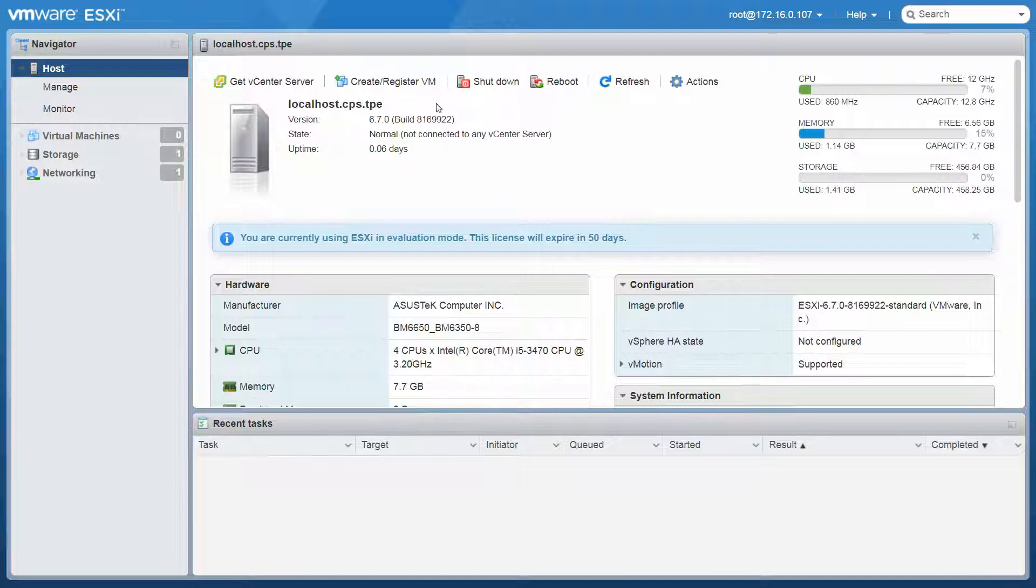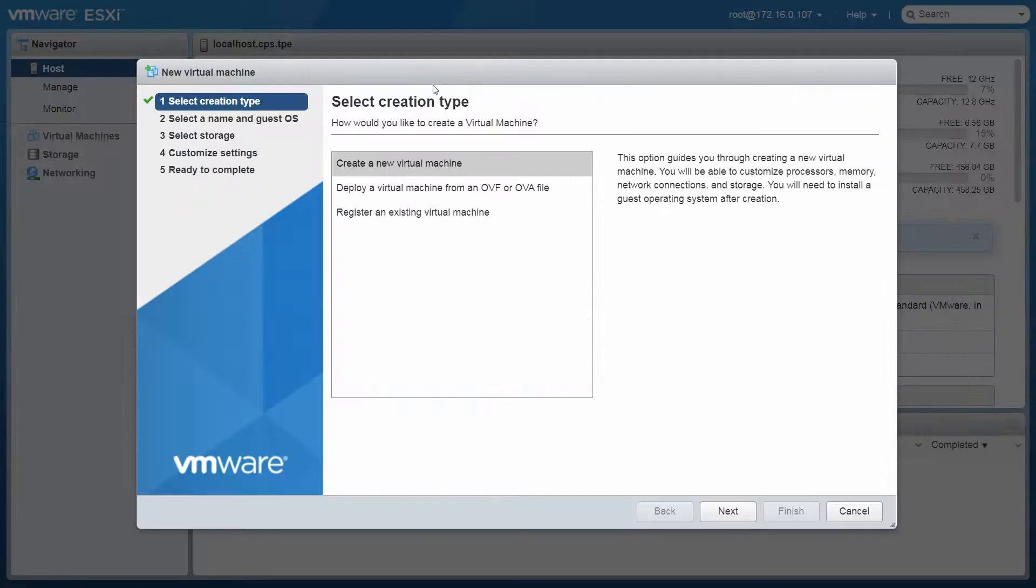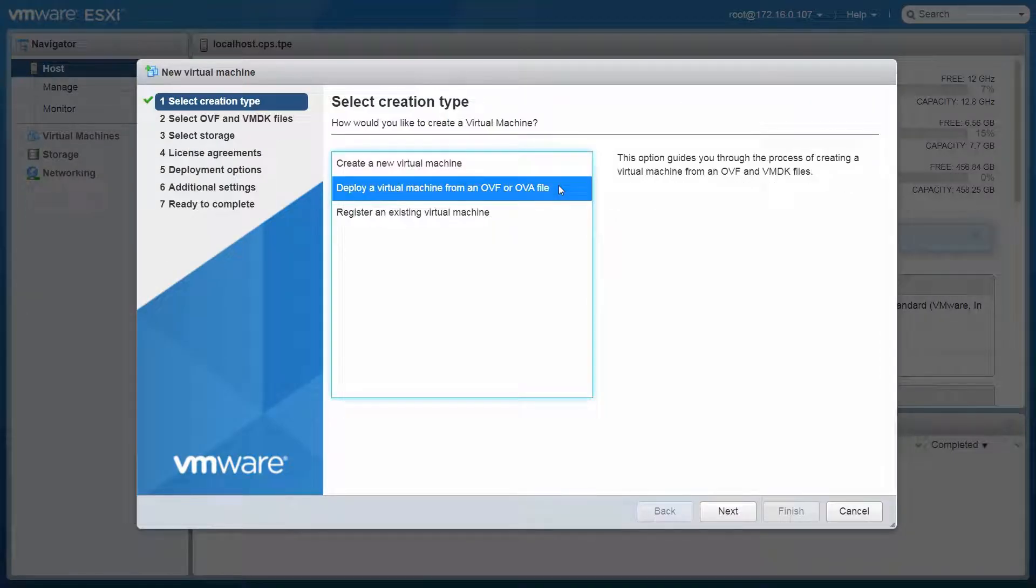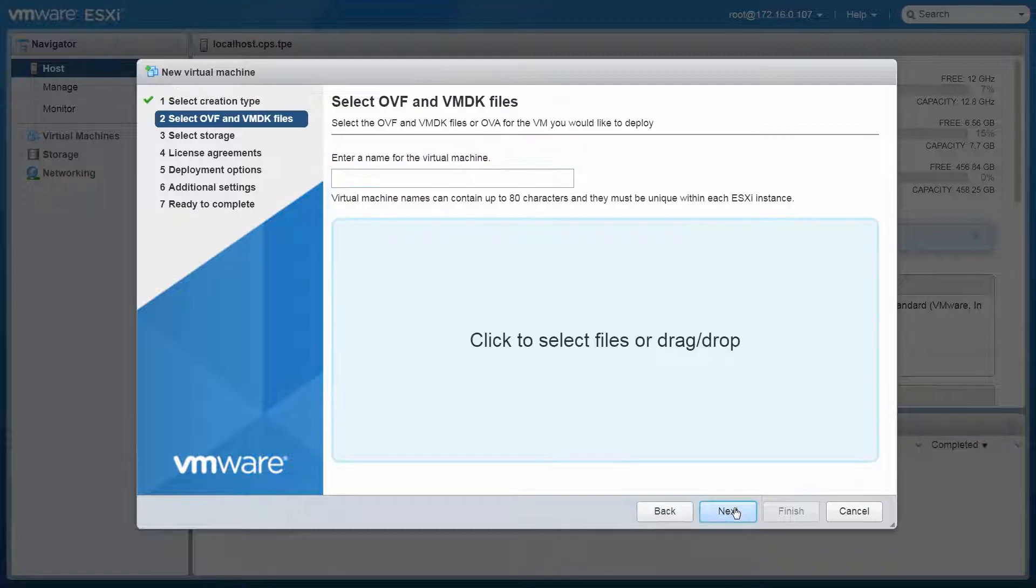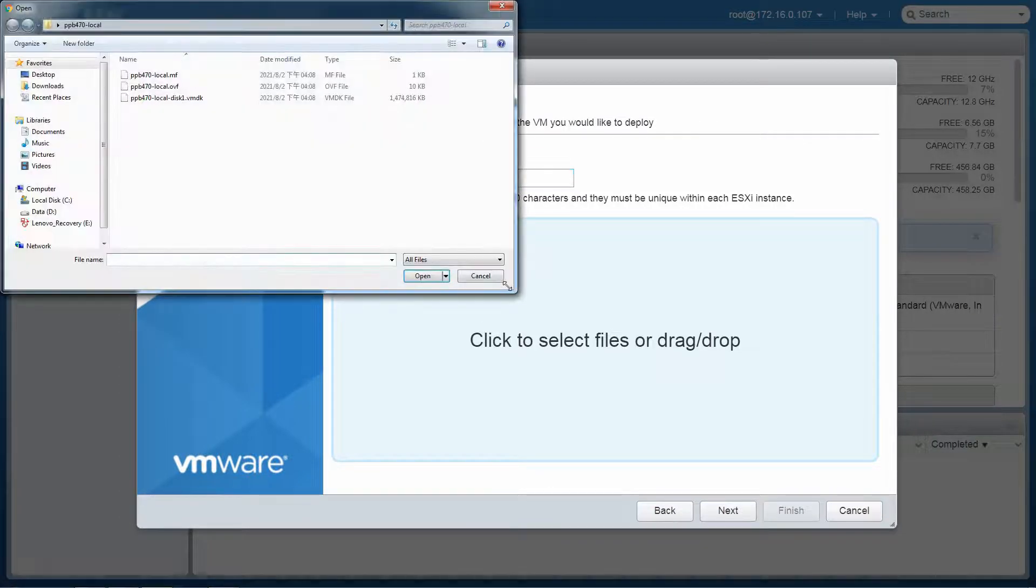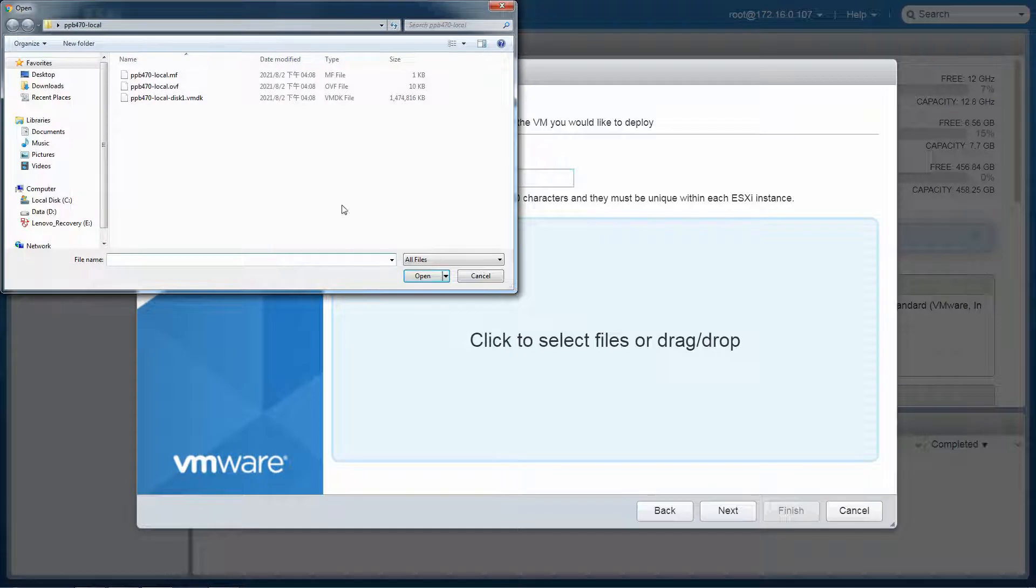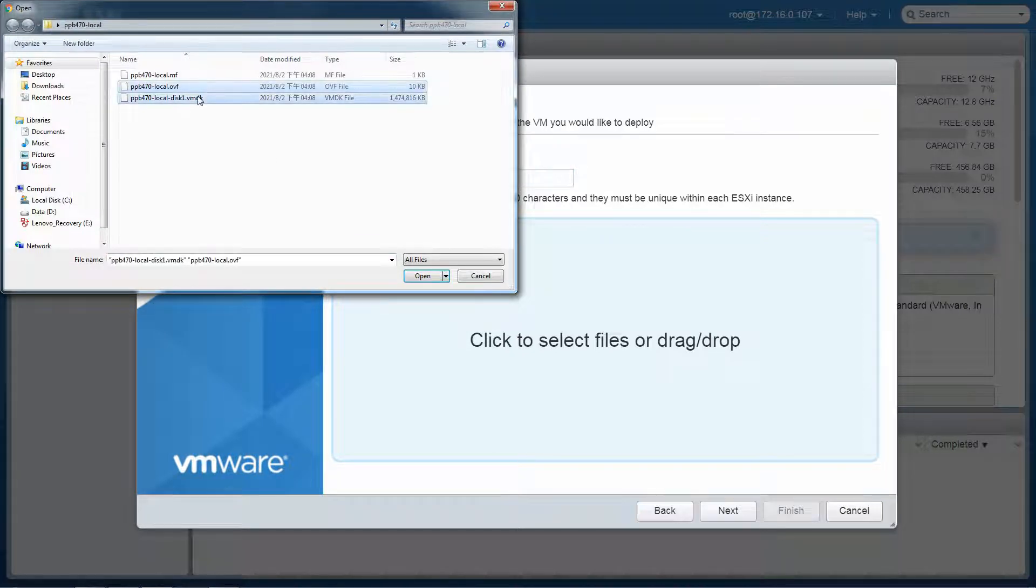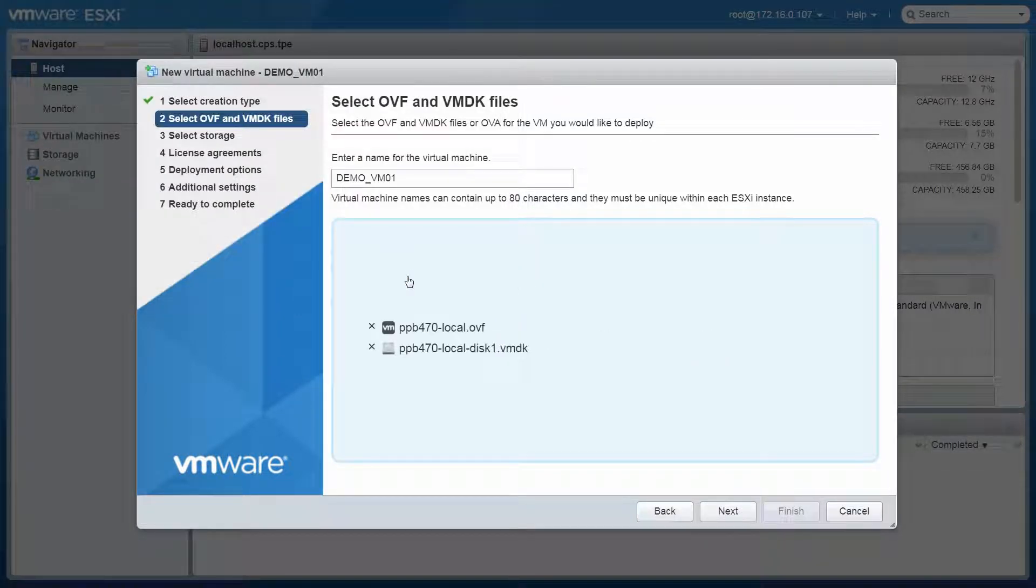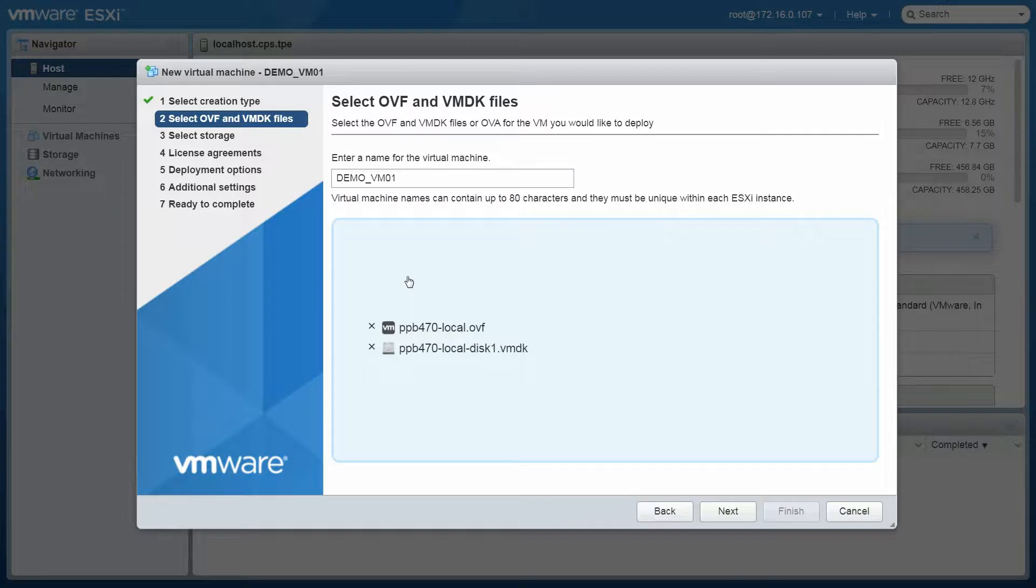Click Create and Register VM. Choose Deploy a Virtual Machine from an OVF or OVA file, and click Next. Enter a name for the virtual machine. Then click the box below and select the extracted OVF and VMDK files. Click Open to load the files. The two files will be loaded. Click Next to continue.